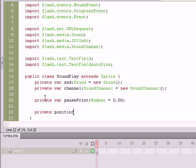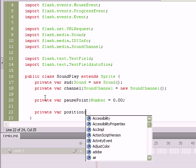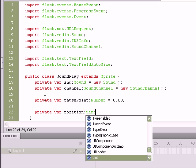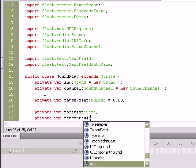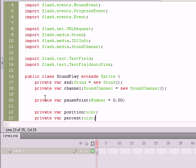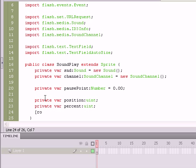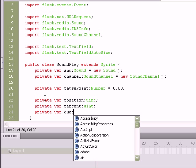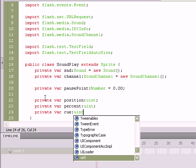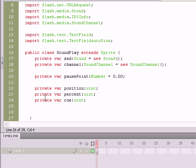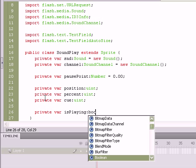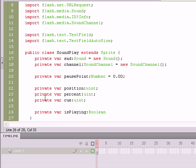So let's go ahead and create those. Private var position of the Uint data type, positive integer, private var percent, positive integer, and private var cue. That's going to be a positive integer as well. And then we need a Boolean value named isPlaying.